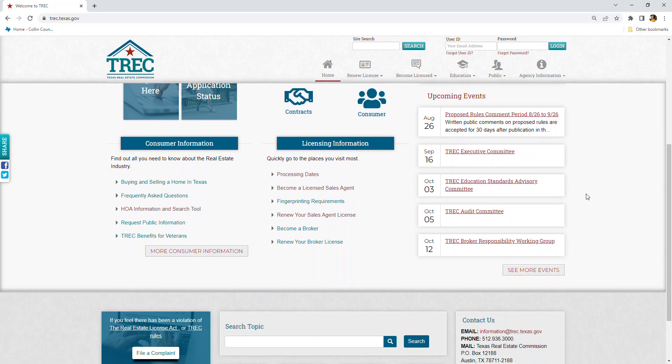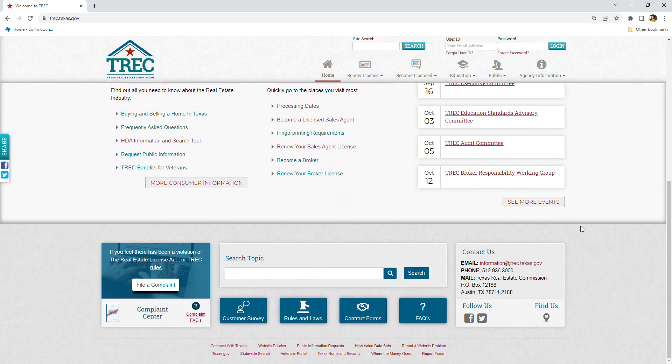And scrolling down to the very bottom is the Texas Real Estate Commission contact number, should you ever need to reach them. Happy Holidays!